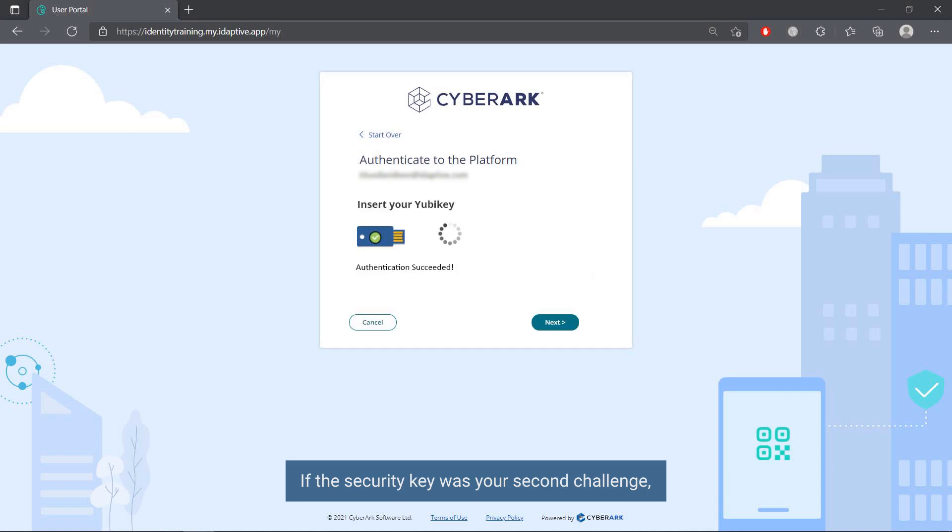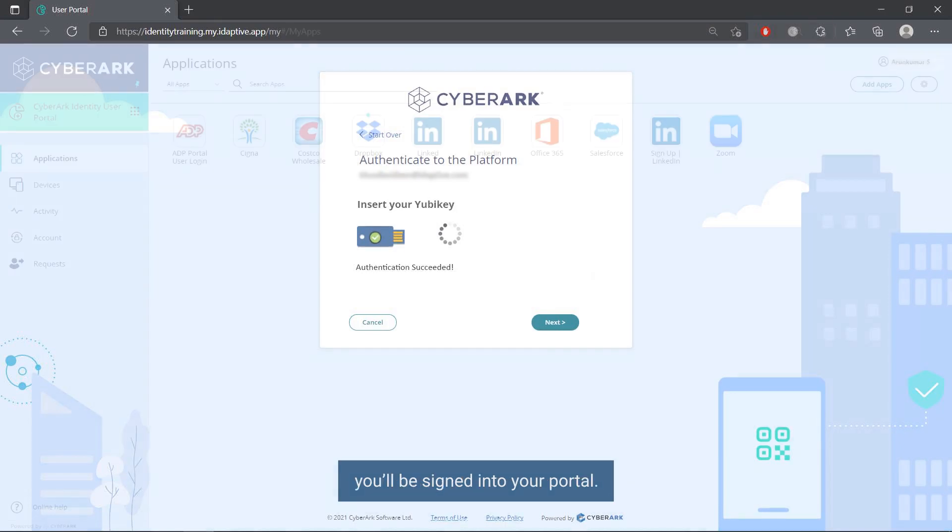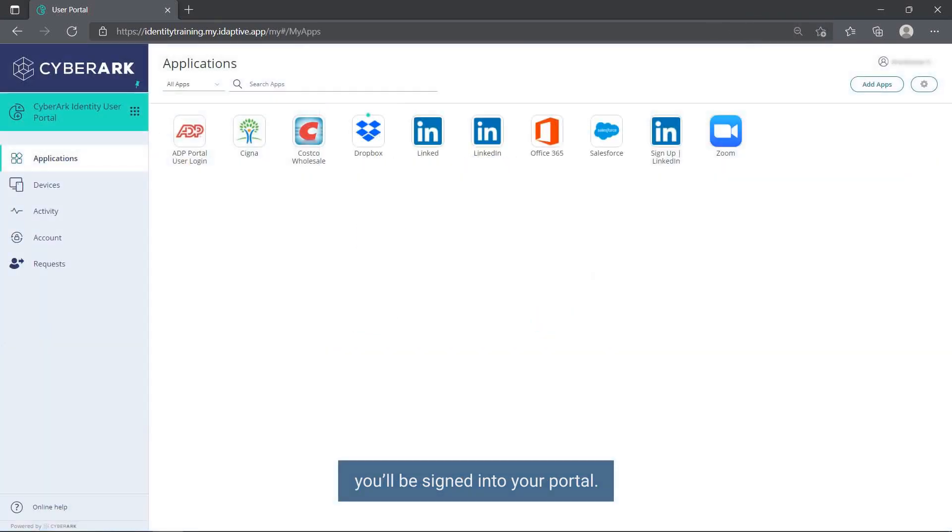If the security key was your second challenge and you have successfully proved your identity for both challenges, you will be signed into your portal.